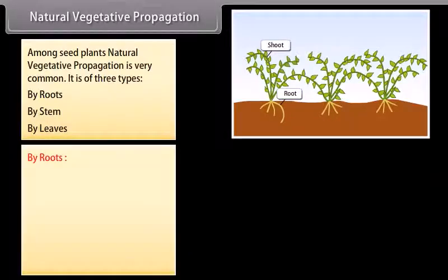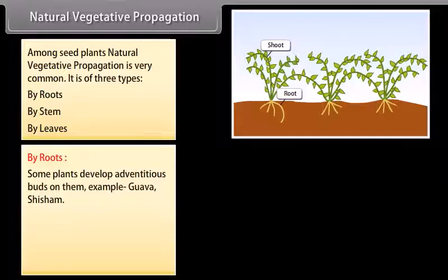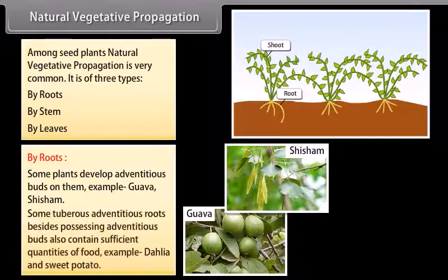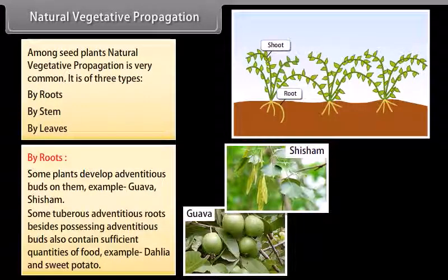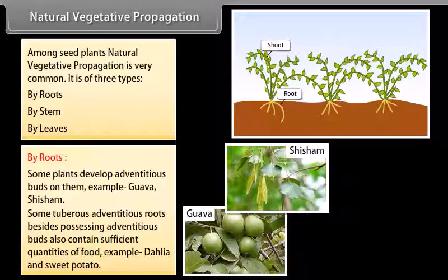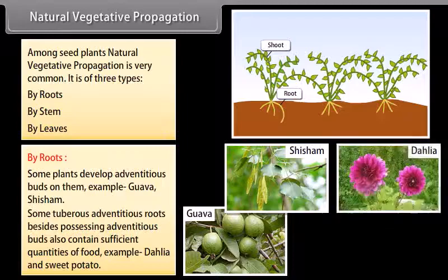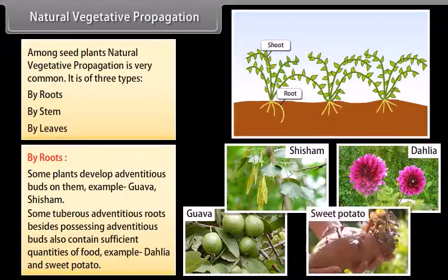By roots: some plants develop adventitious buds on them, for example guava and shisham. Some tuberous adventitious roots, besides possessing adventitious buds, also contain sufficient quantities of food. Examples include dahlia and sweet potato.